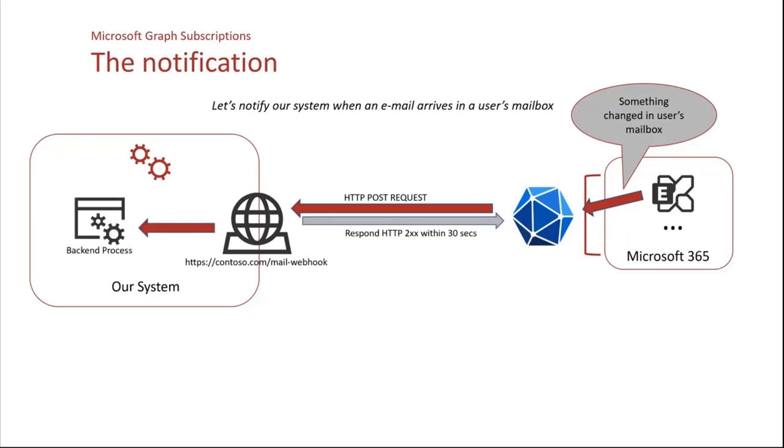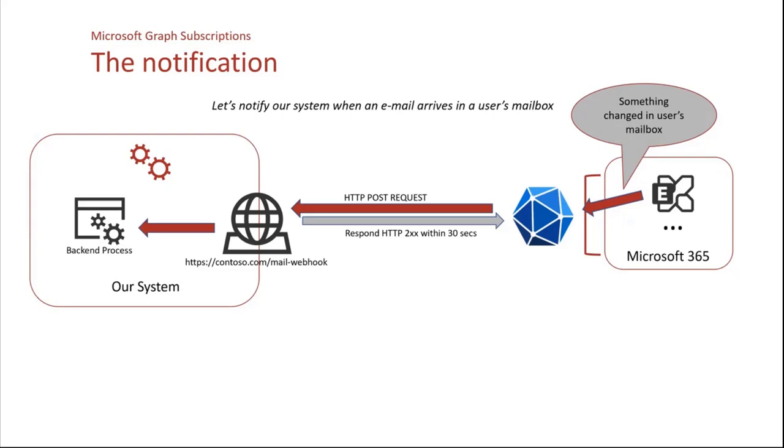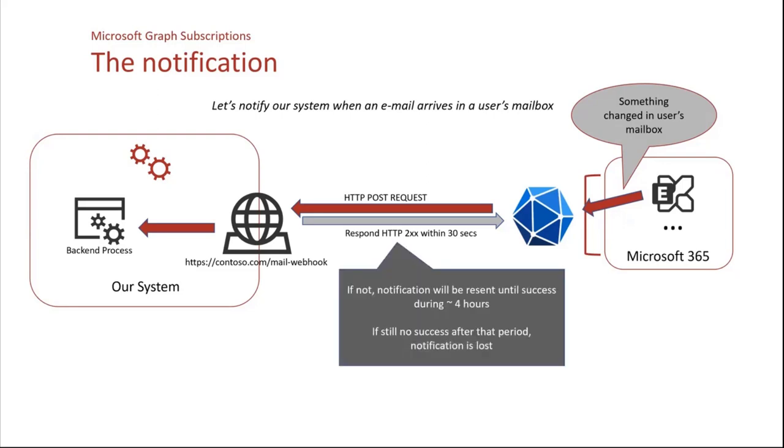Typically, we don't want the webhook to do complex stuff. We want it to respond right away. And so it receives the notification, then passes it to a backend process, whatever we want to do with it. But it responds within maximum 30 seconds with a success HTTP code to Microsoft Graph.